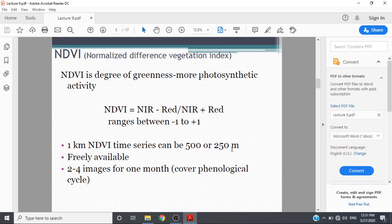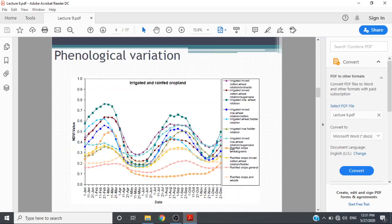The phenological variation is represented here from Dr. Joseph Chima's research.